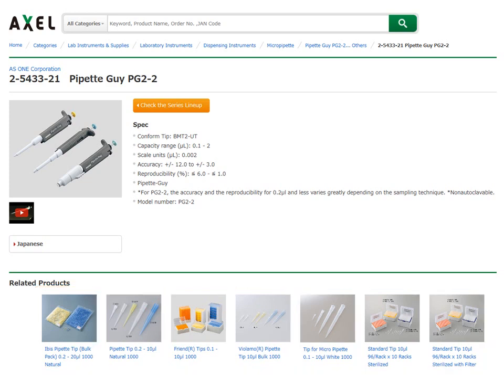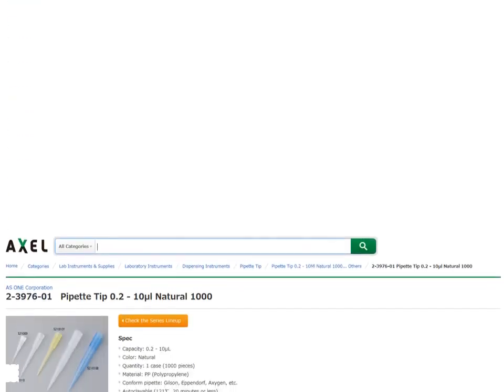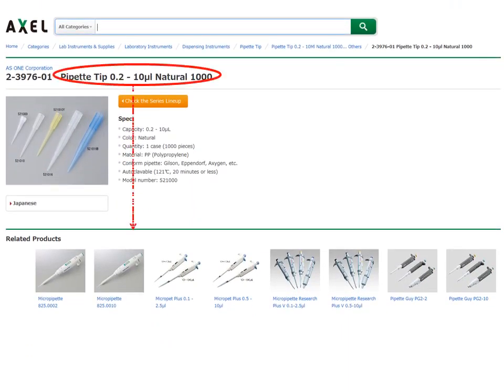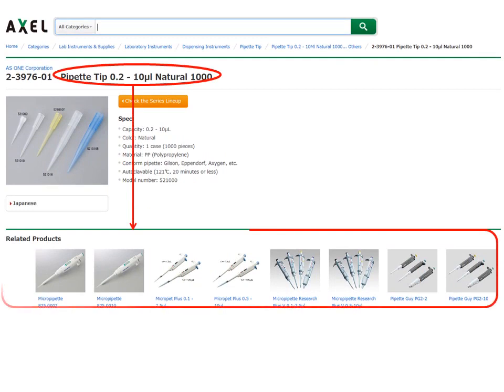Reverse search is available too. In this case, you can reverse search from the search result of related items to find a suitable micro pipette. Excel Global realizes advanced professional search usability.